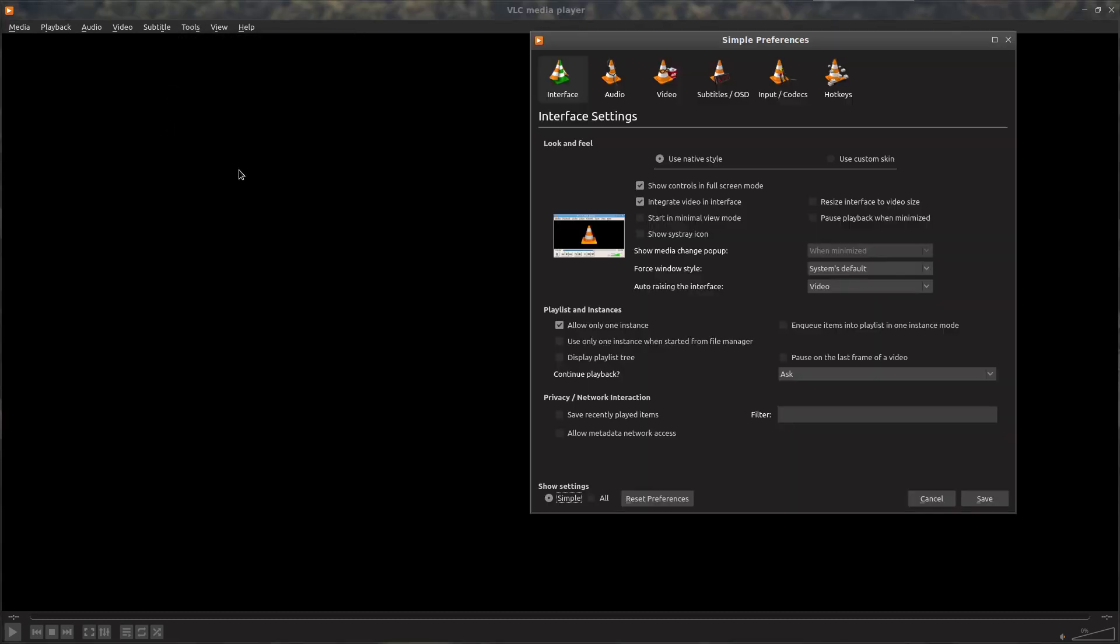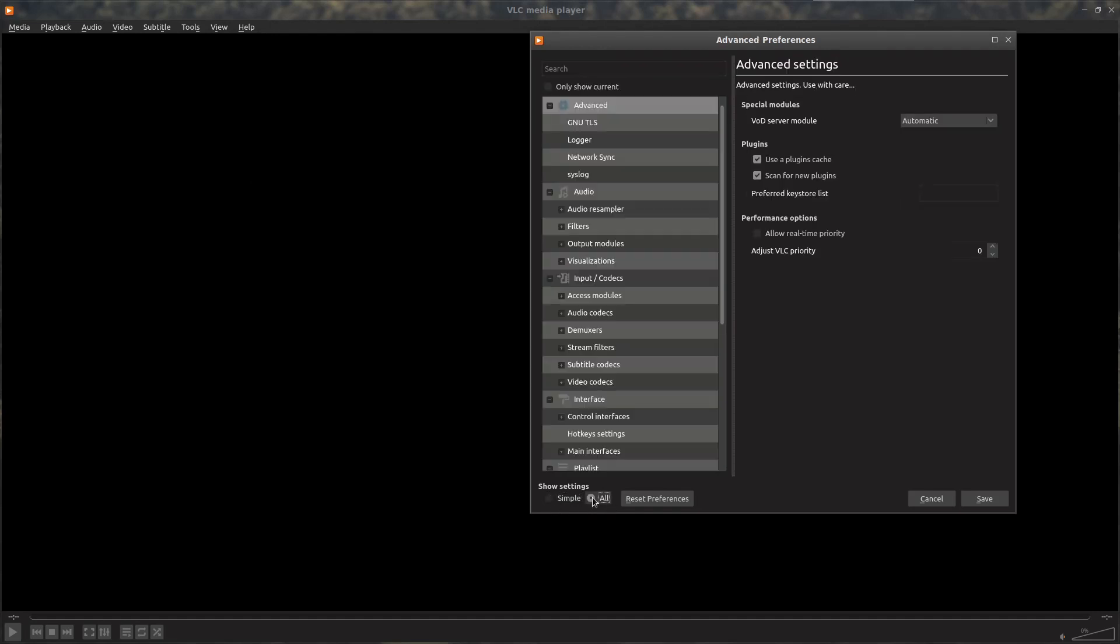If you want to remove the Santa hat from VLC off the safety cone, go to Tools, Preferences. Down at the bottom here, Simple and All, so we go to All.